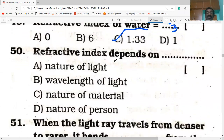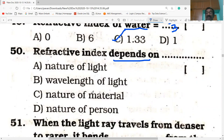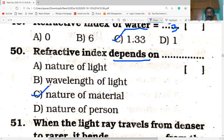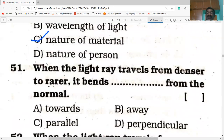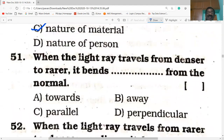Next bit: refractive index depends on — nature of the light, wavelength of the light, nature of the material, or nature of the person? The correct answer is option C: nature of the material.